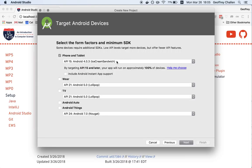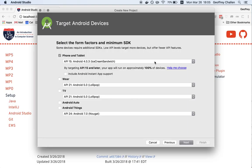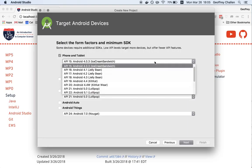So what this determines is the devices that our app is going to be compatible with. As Android evolves, they add new features, and devices before those features came out don't necessarily have all these features. So by choosing a particular API level, this means that we're sort of selecting what devices our app is going to be able to run on.